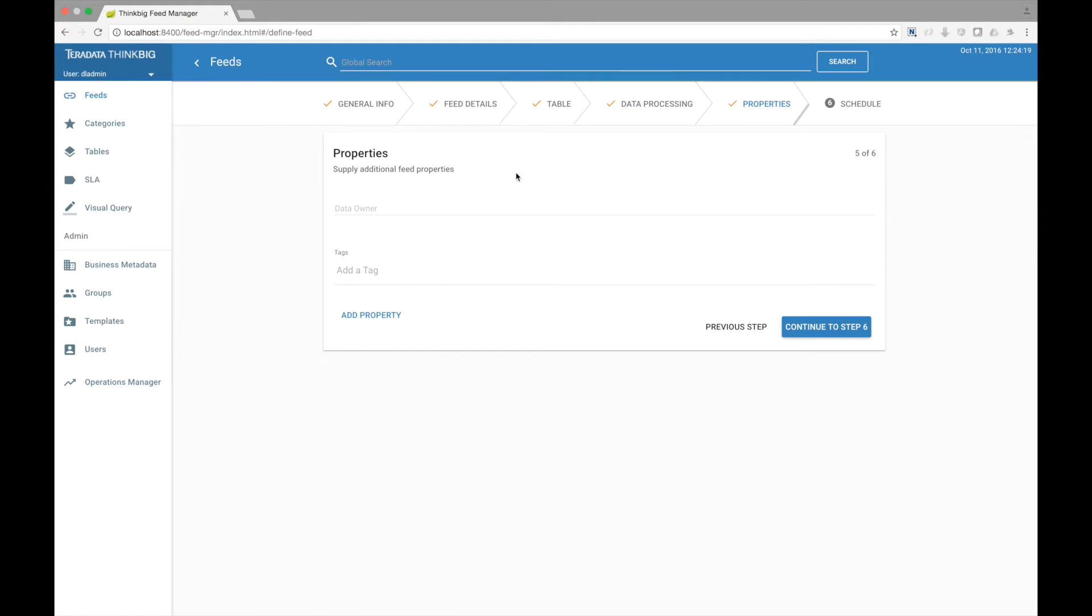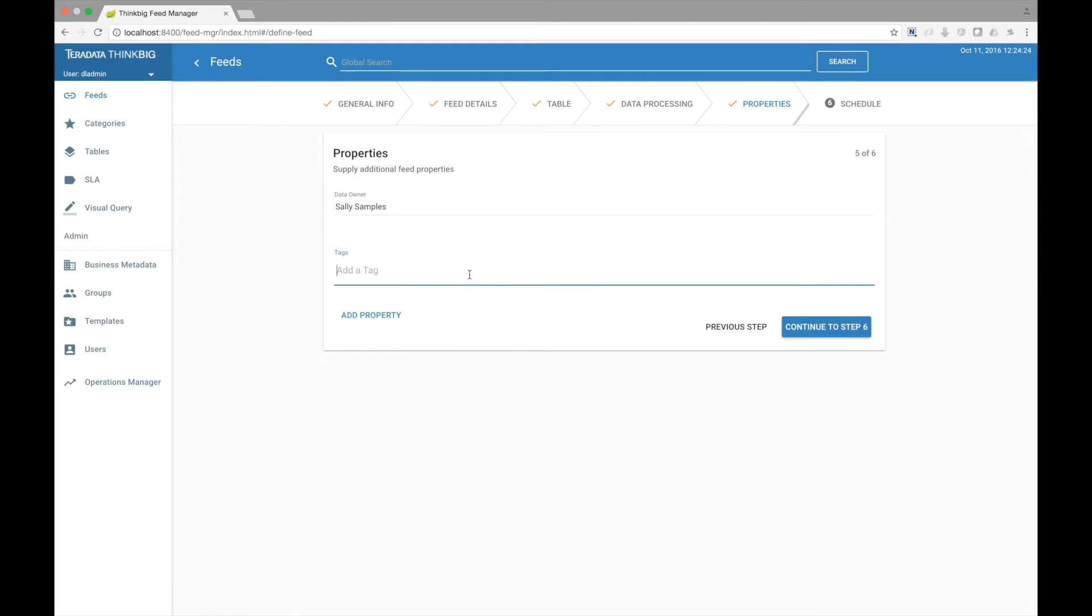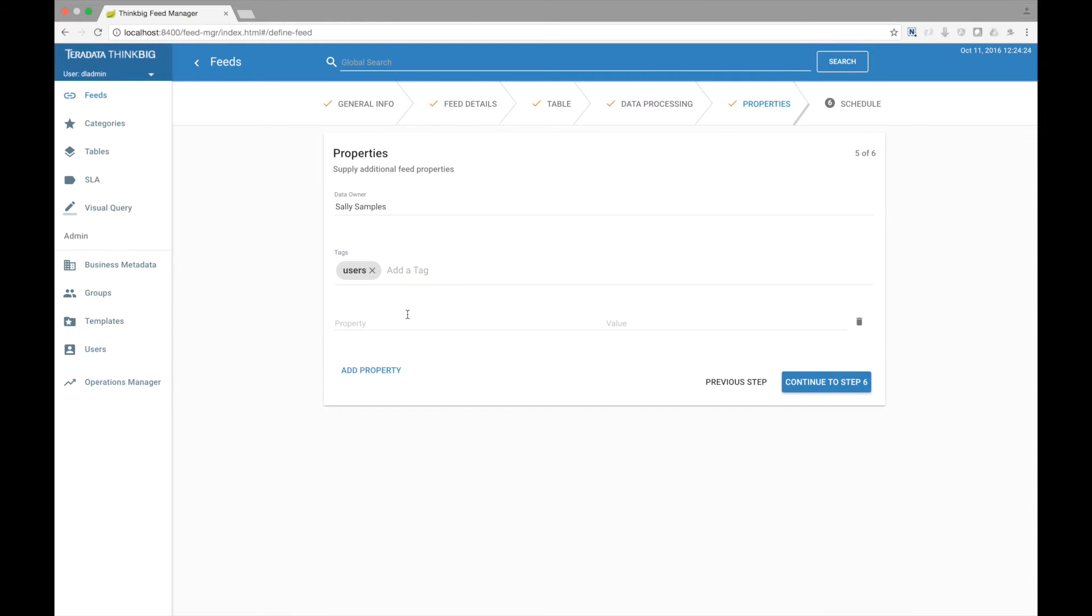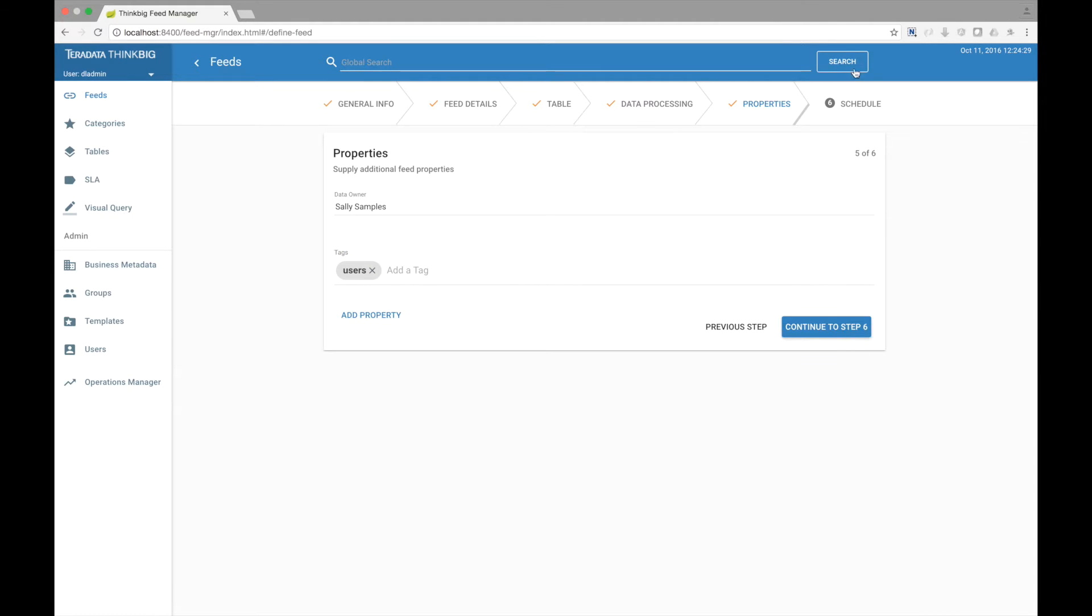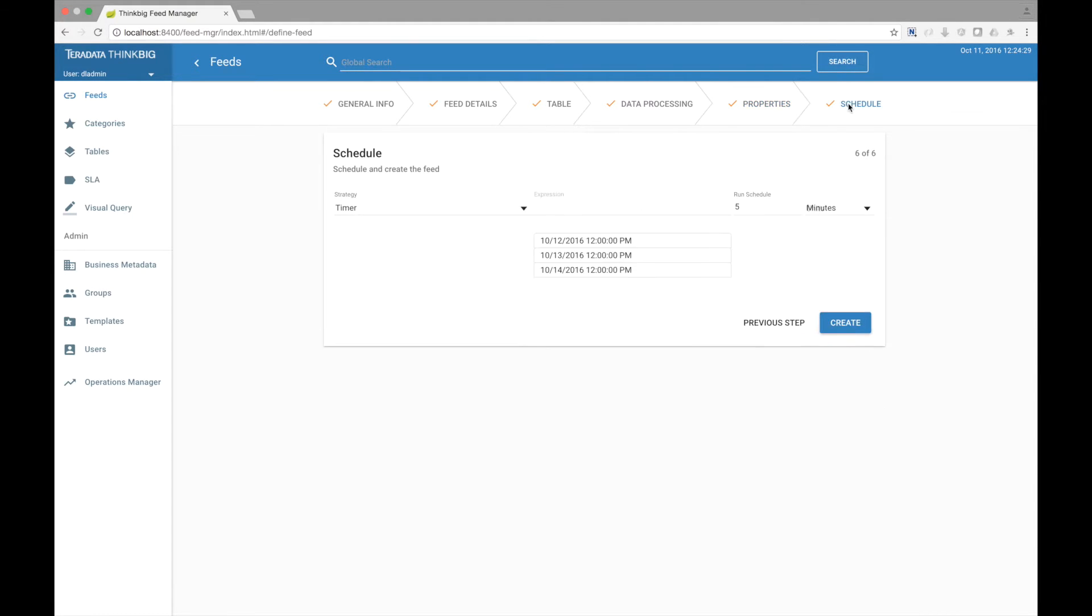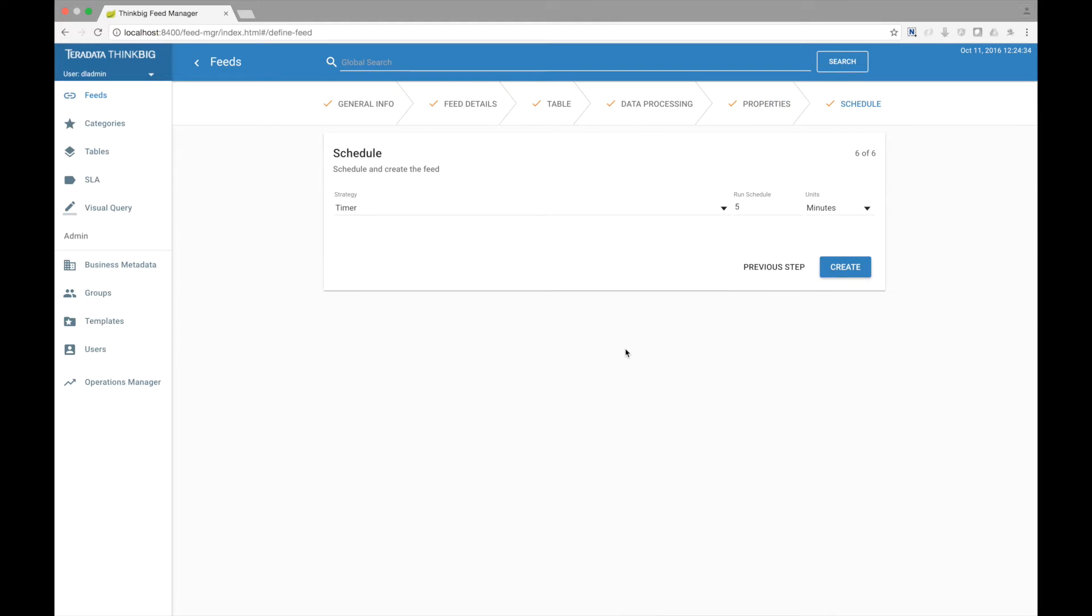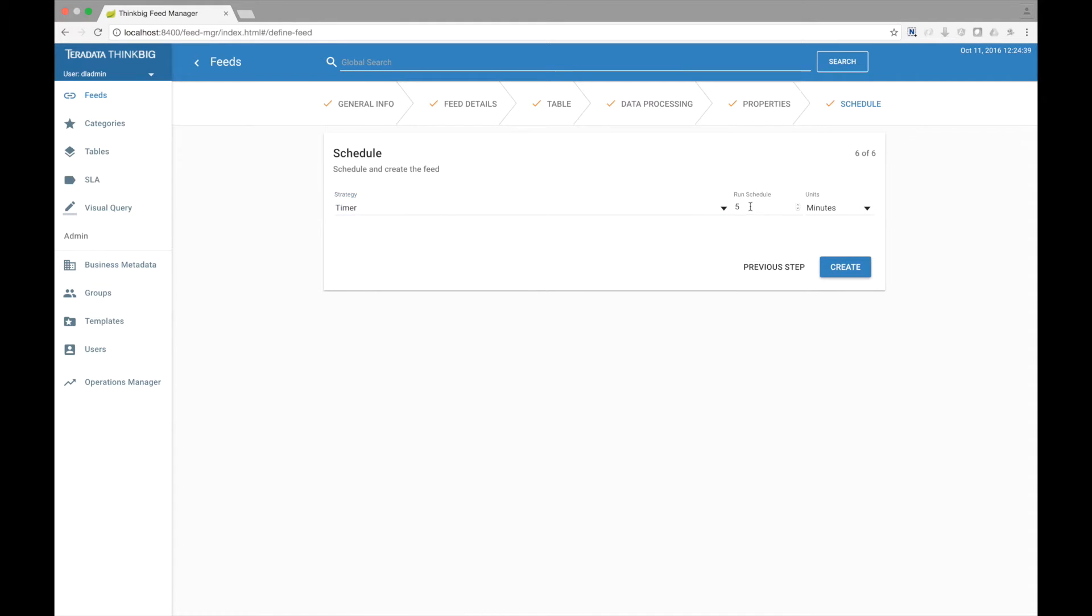The next step allows us to define properties on this feed. Let's give it a data owner. You can tag your data and additionally add any number of properties on this feed. Finally, let's schedule this feed. I can choose a timer or a cron expression. Let's choose timer and have it run every five seconds looking for that file.